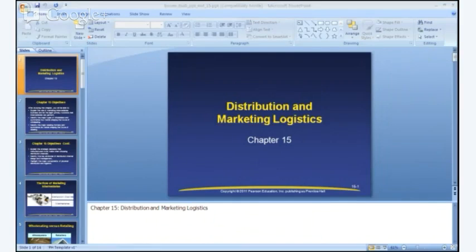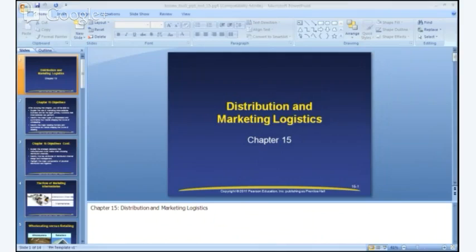Hi everyone and welcome to Business 115. I'm going to cover chapter 15 in this YouTube video. My goal is to take about a half an hour and just run through a summary of the chapter. This is about distribution and marketing logistics. Let's start with the learning objectives — there are six for this chapter.